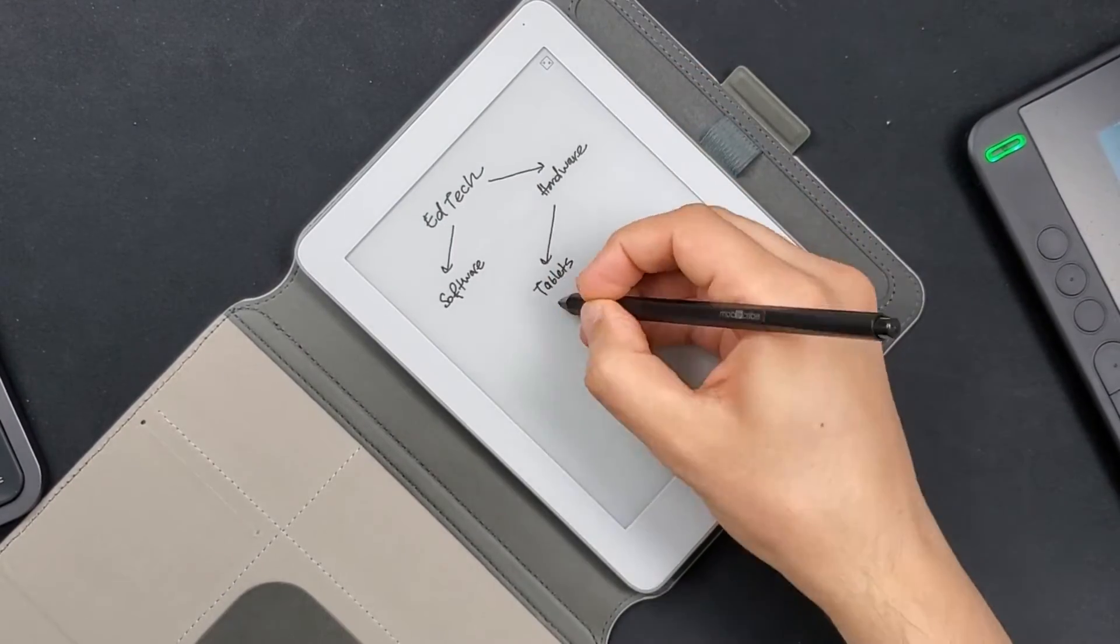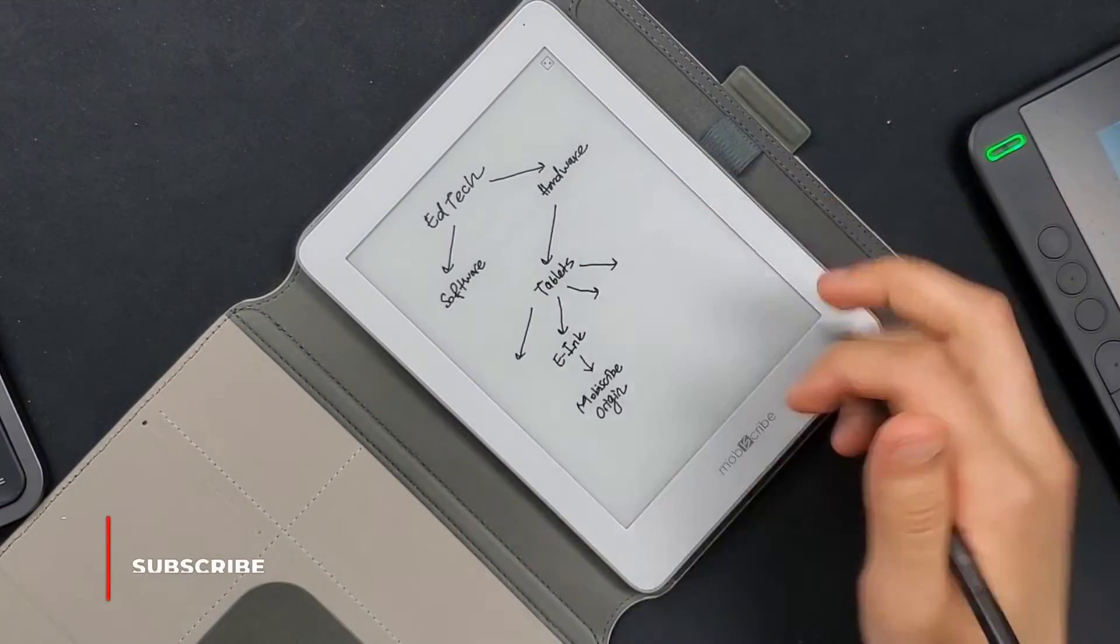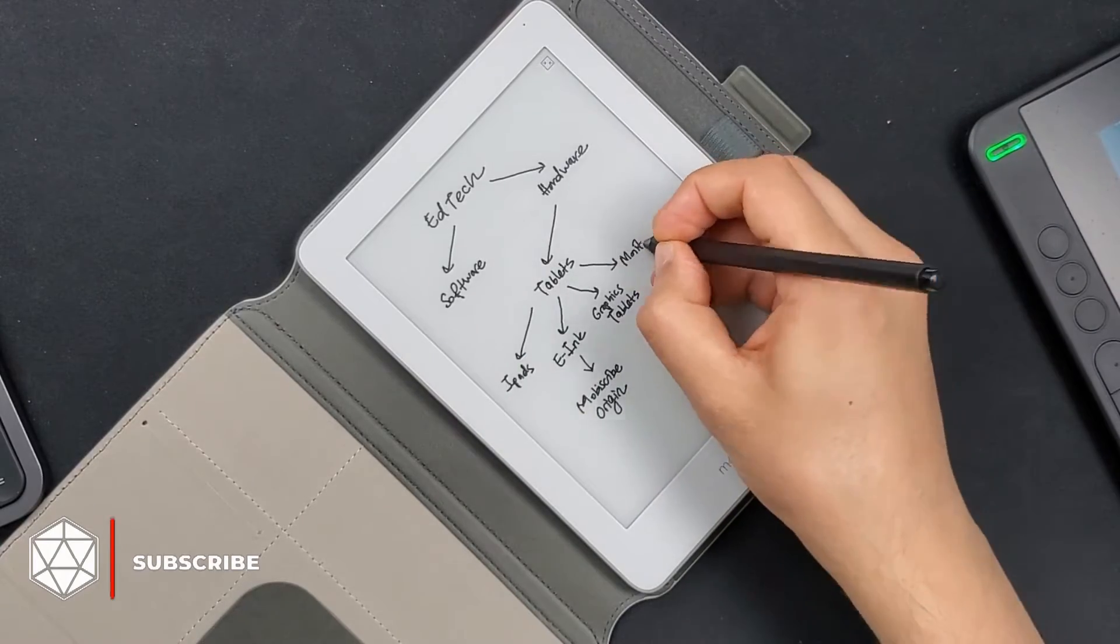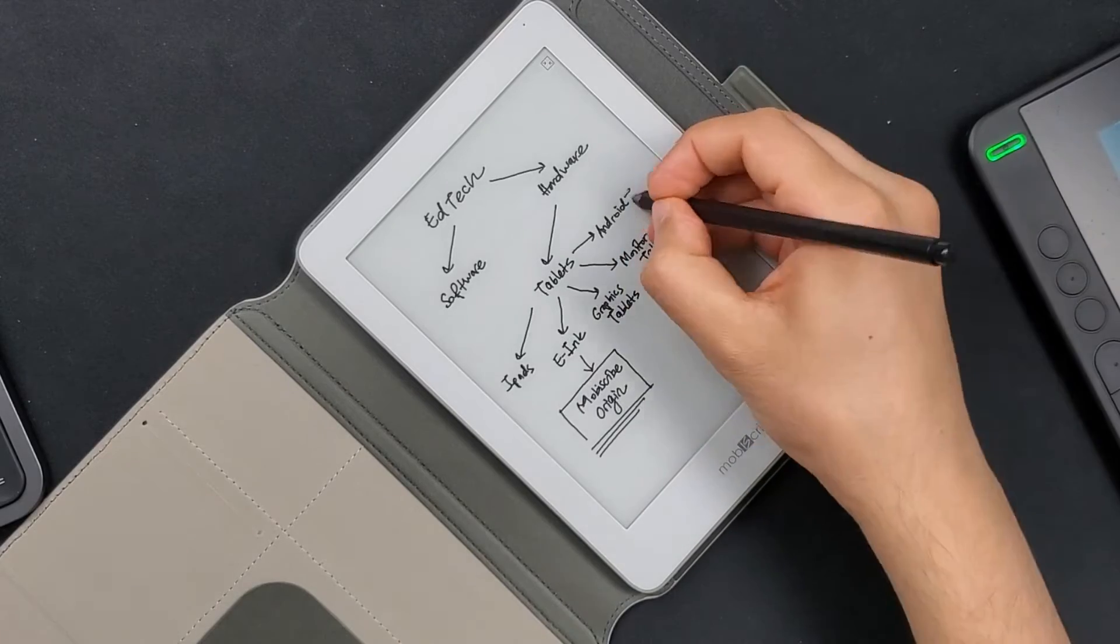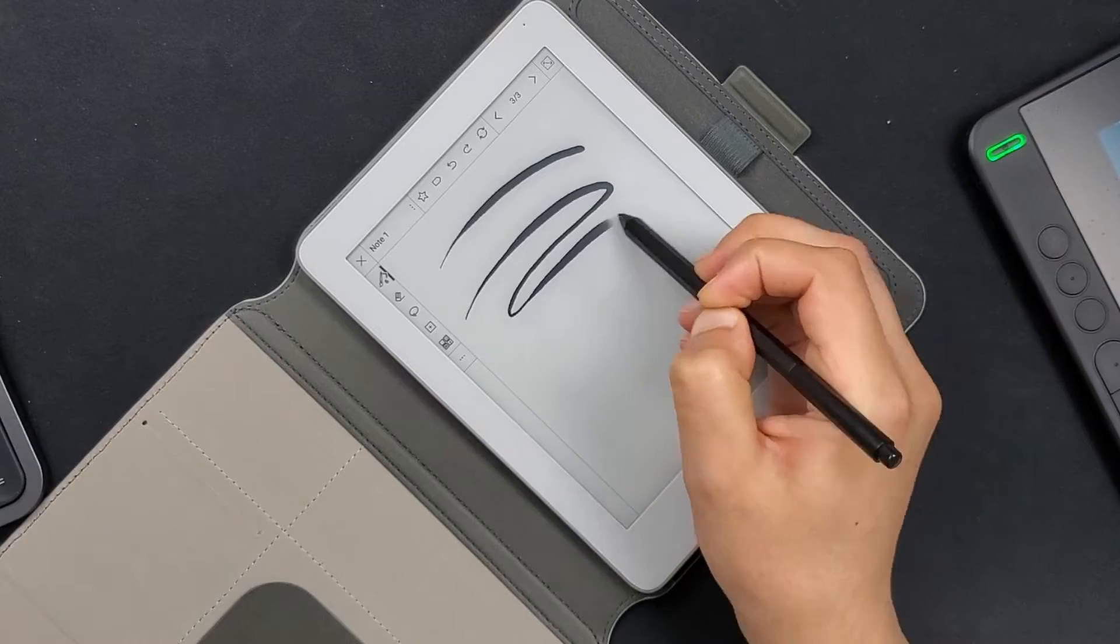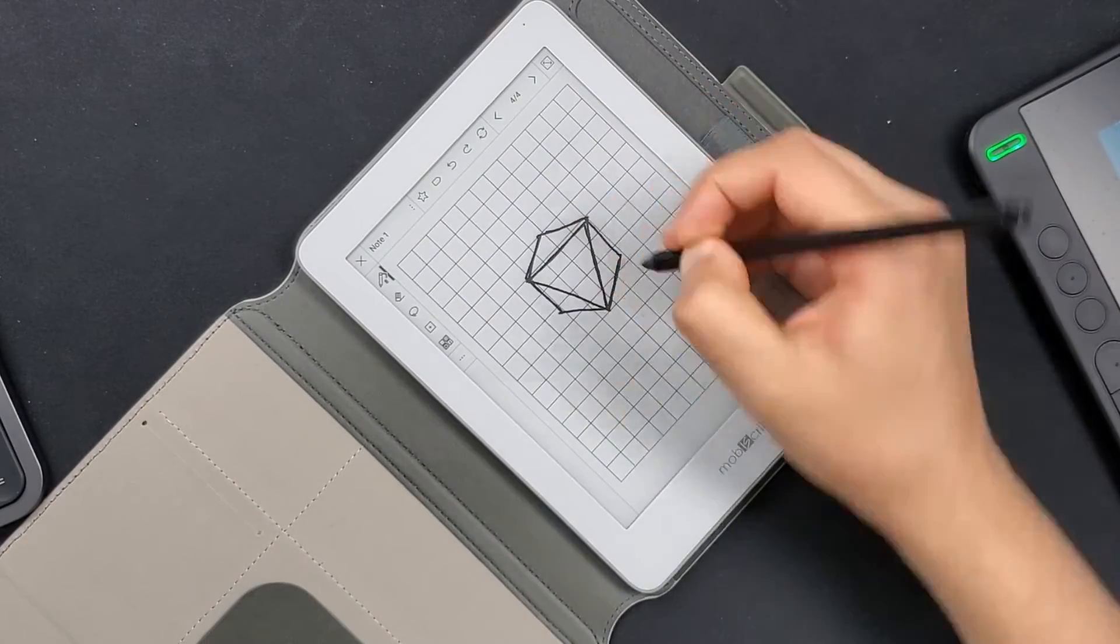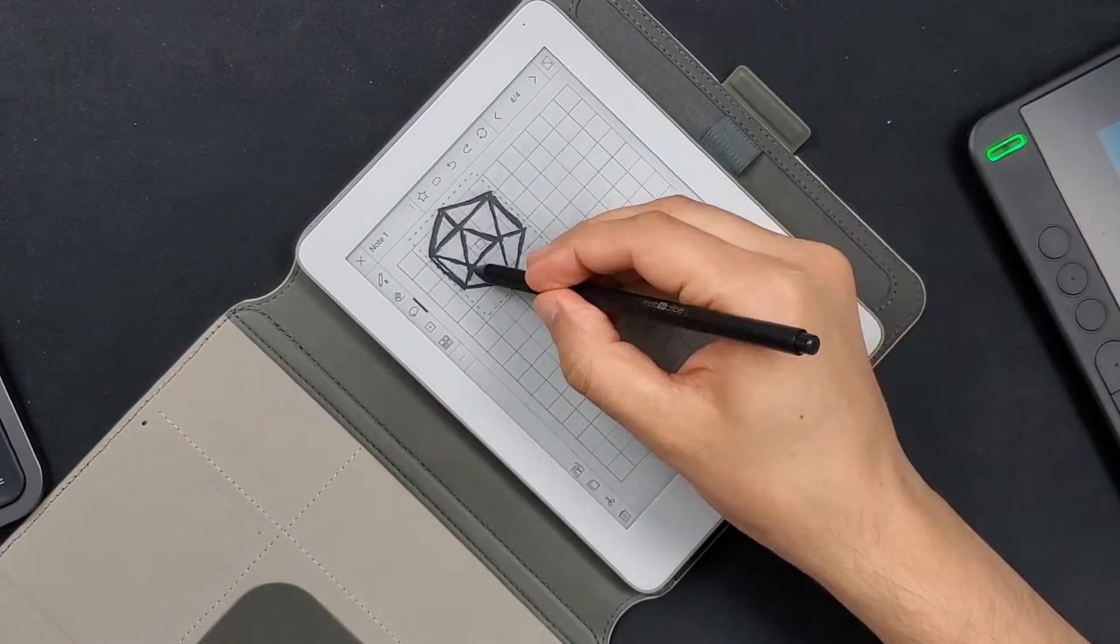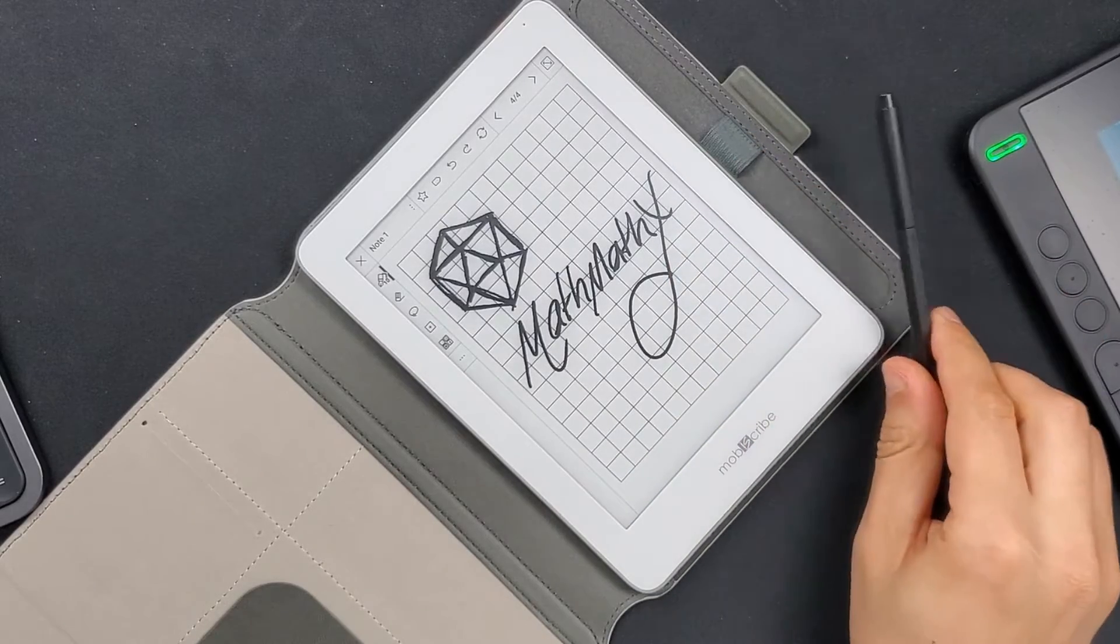I really like writing on Origin. This definitely is the best digital writing experience I had. You know, I tried iPads, Android tablets, graphics tablets, monitor tablets, and LCD writing tablets. But Origin performs better than all in terms of writing experience. It feels great. You can also get a really good drawing experience. Look at this pressure sensitivity. Yes, it is good.